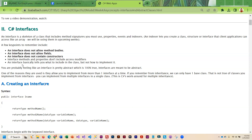An interface does not contain any constructors because it's basically a skeleton of a class — it is not an actual class. Interface methods and properties don't have access modifiers because it's not an actual class; it's like a skeleton. So what an interface basically does is tell you what you need to include in a class, but not how to implement it. Interfaces are quite abstract — they are meant to be abstract. It's kind of like a prescription for what you need in your class.